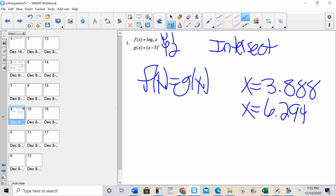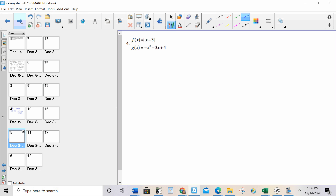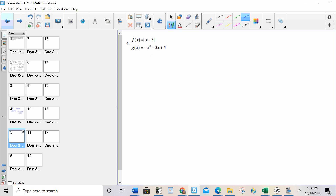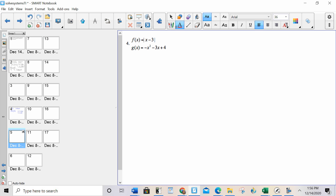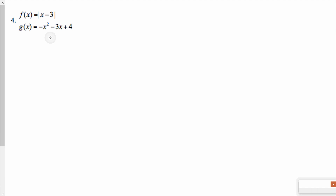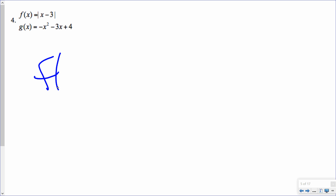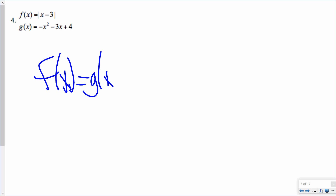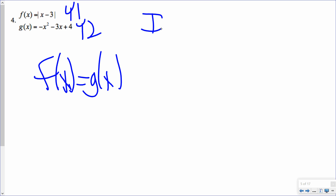There's not going to always be 2 intersection points — it could be 1, it could be 0, it could be 5. There's no single answer. For number 4, I want to make sure you know how to type this stuff in. Again, it's asking for f of x equals g of x — so whenever they ask you for f of x equals g of x: y1, y2, intersect.